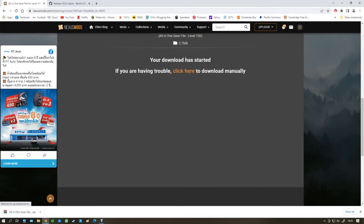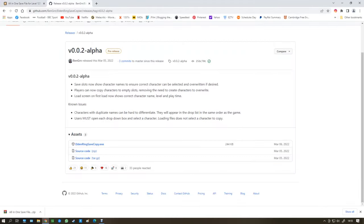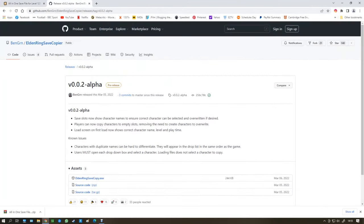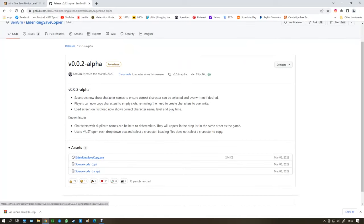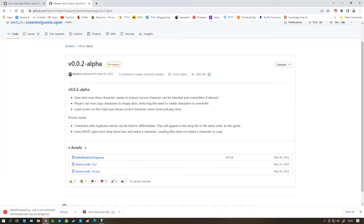And the next thing you need to do is go to this. It's an Elden Ring save copier. And again, link in the description. Click on this one. It'll say that it's dangerous, but it's not. So don't worry about that.